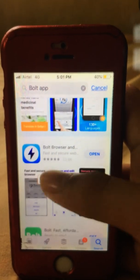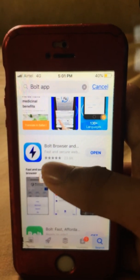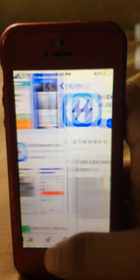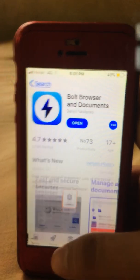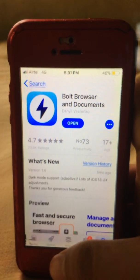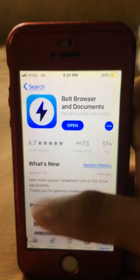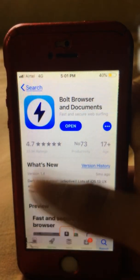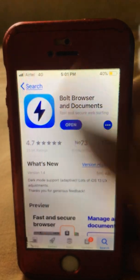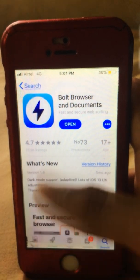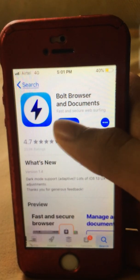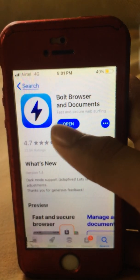You will see Bolt Browser and Documents. I have already installed it. You also need to install it — it's your choice. I'm going to open it now.